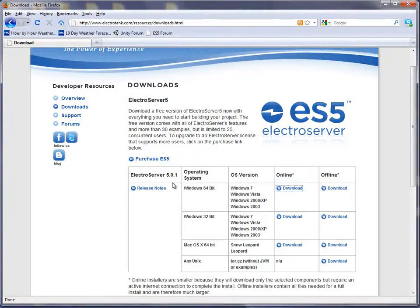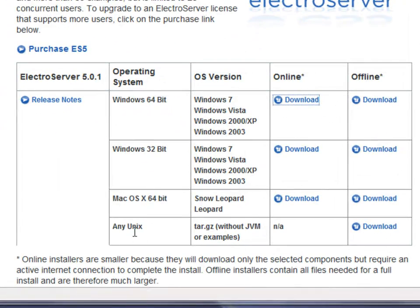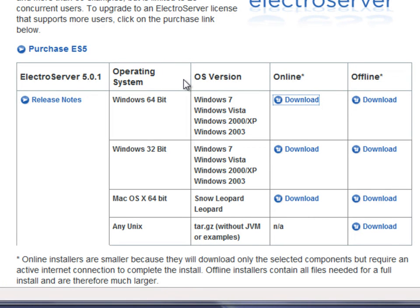You can see here that there are installers for various operating systems. I'm on Windows 7 64-bit, so that's the one I'm going to install.